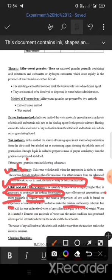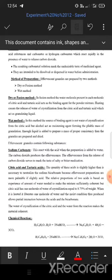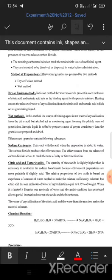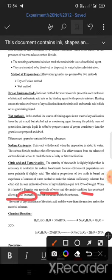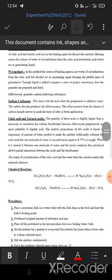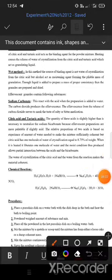Citric acid has one molecule of water of crystallization. When it is heated, citric acid liberates one molecule of water, and the moist condition thus produced allows partial interaction between the acids and the bicarbonates.